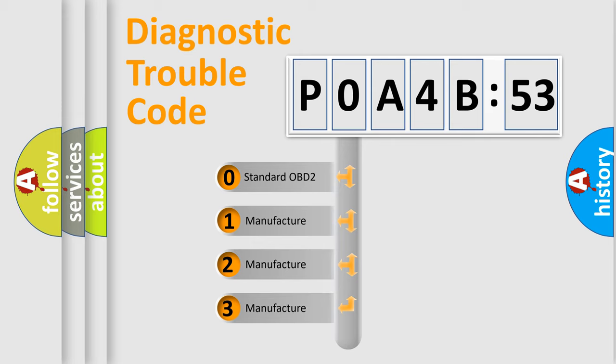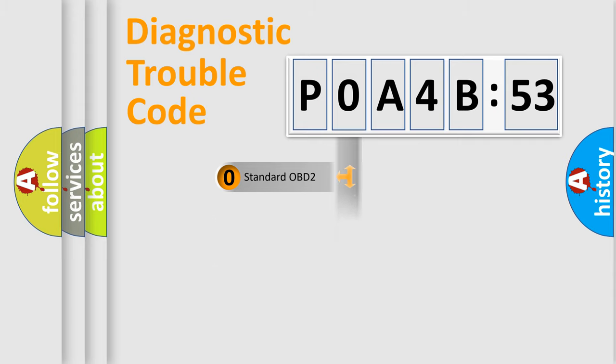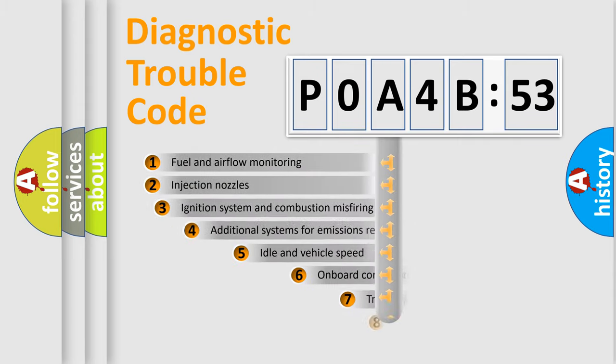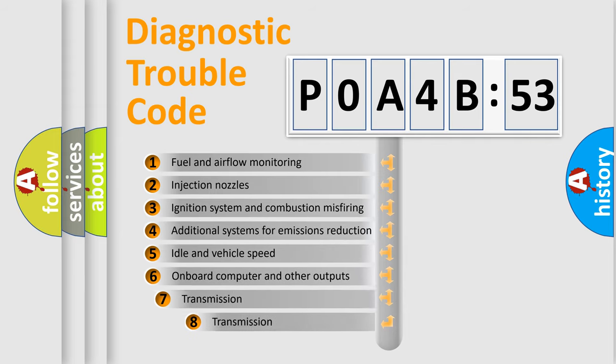If the second character is expressed as zero, it is a standardized error. In the case of numbers 1, 2, or 3, it is a manufacturer-specific expression of the car-specific error.